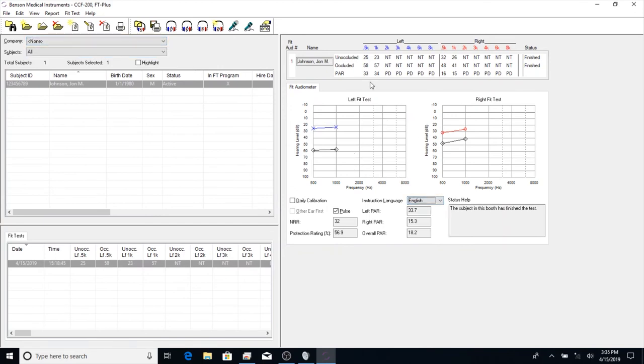You may have noticed during the tone presentation that the thresholds are determined using modified Hughson-Westlake in blocks of 5. Once that threshold determination is made, it does it down to 1 dB.